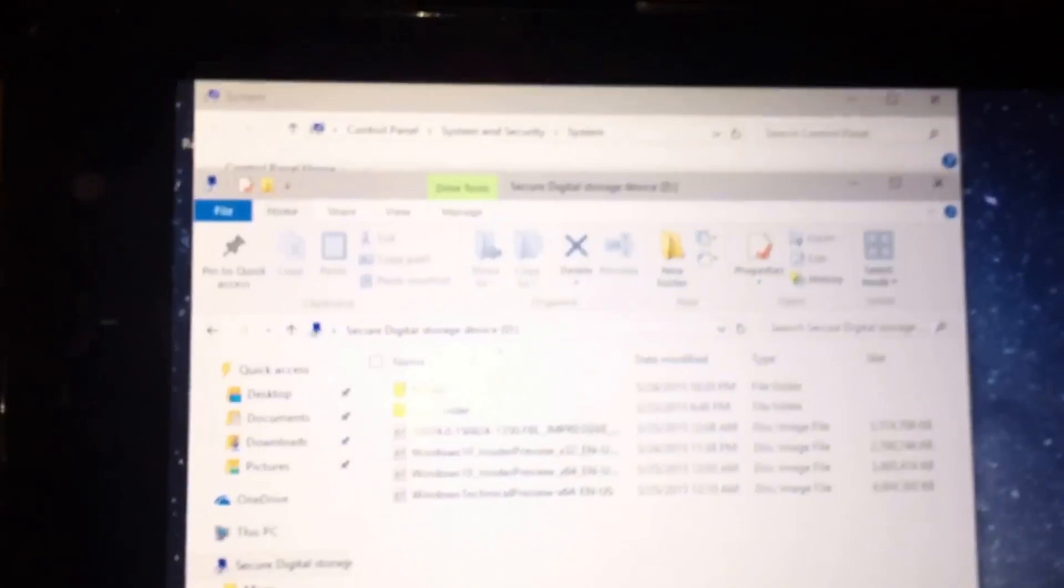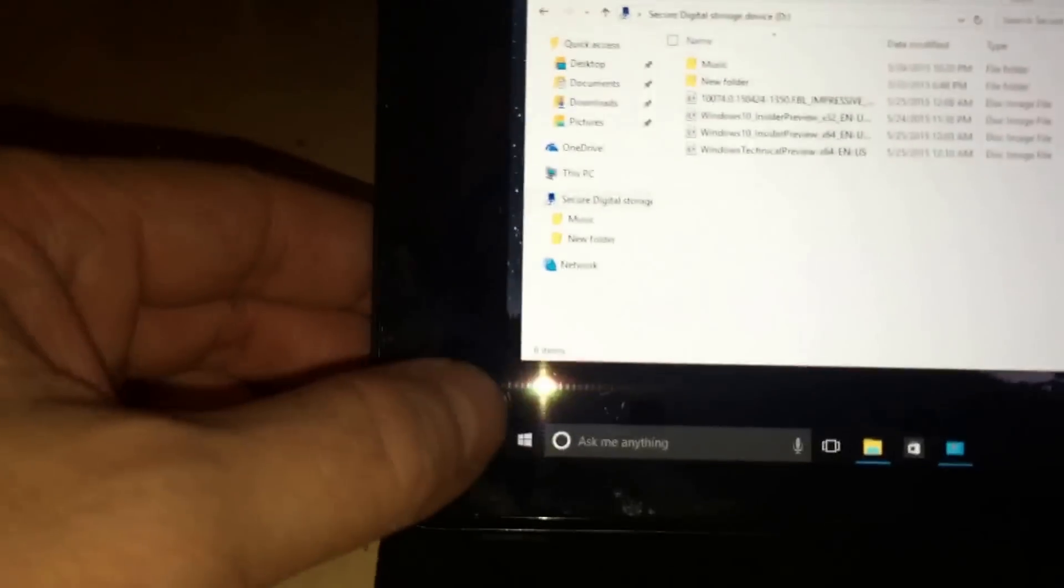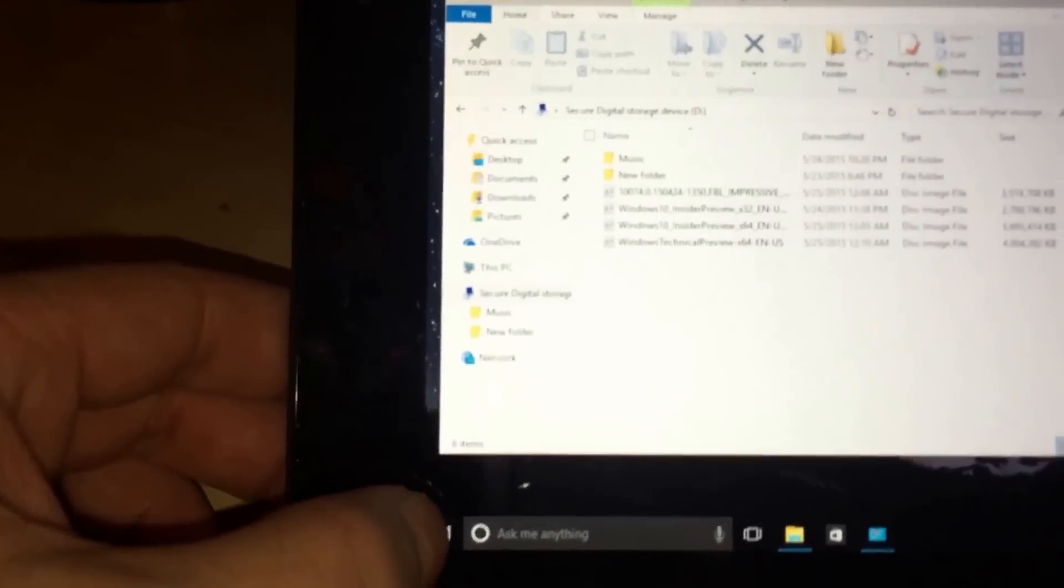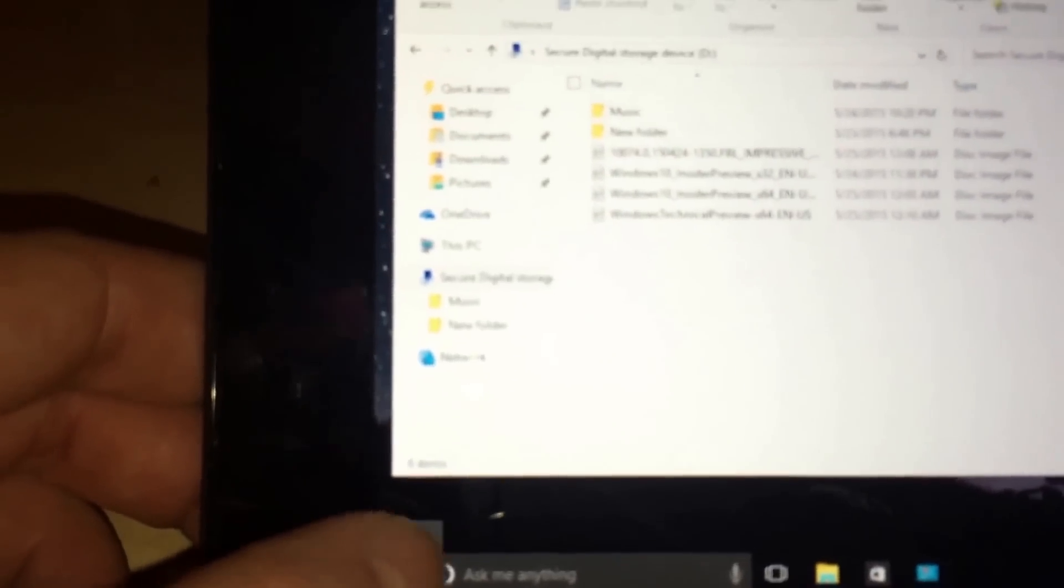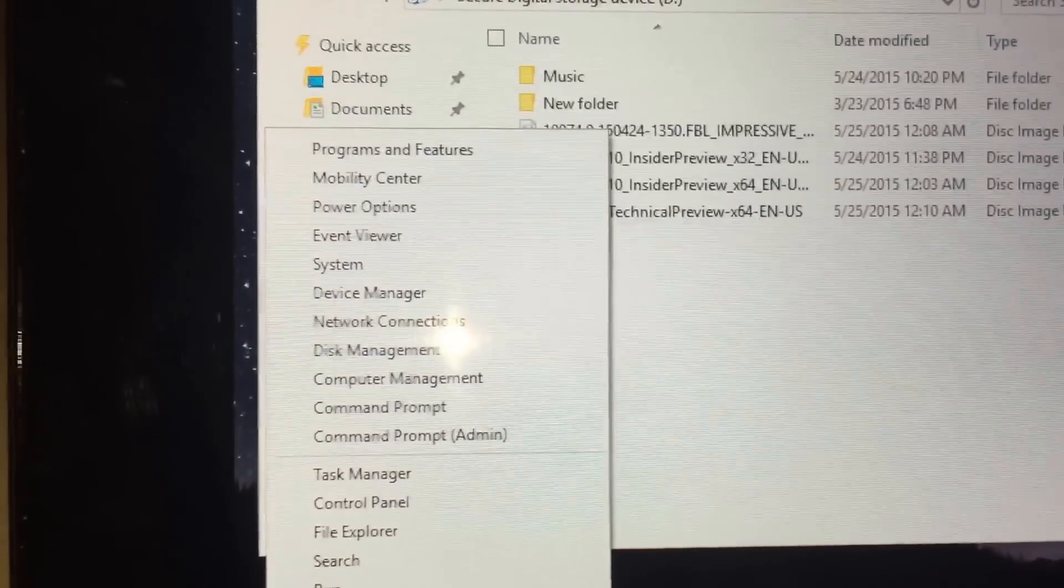But when you use it, a couple of things that are different is you would hold this button down when you want to access the options. I'm sorry about the... there we go, you see.